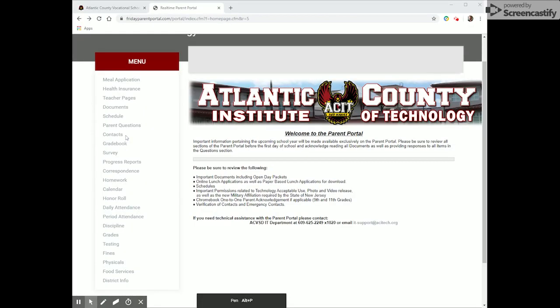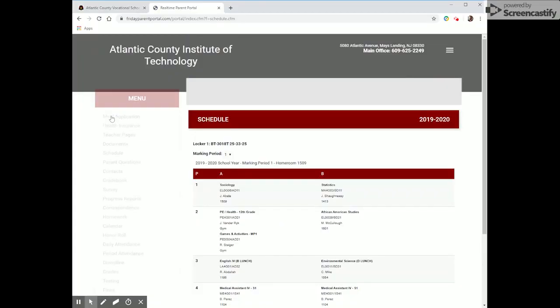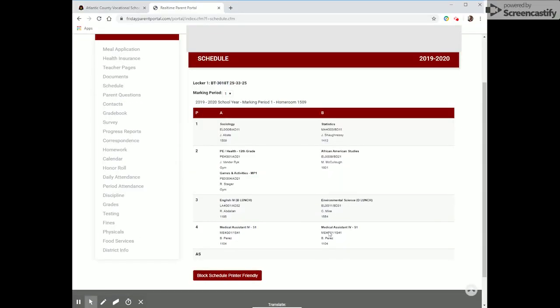First, we're going to click Schedule. When you click Schedule you can see your student's A and B day schedules along with their teachers.